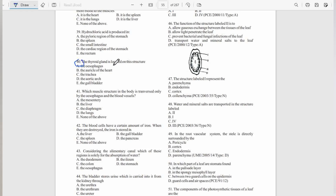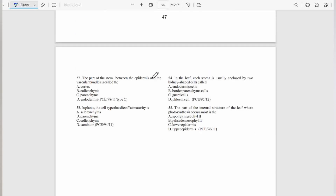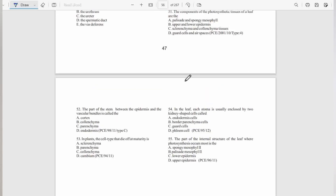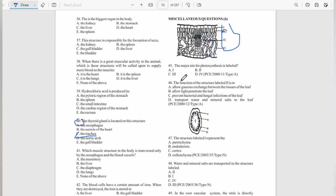Question number 40: The thyroid gland is located in the trachea, option C. There are a couple more questions you can also solve in the textbook, and you will find the answers with the explanations at the back. On that note, let me end this video here. If you have any question, please leave a comment for me. Like, share, and subscribe please.